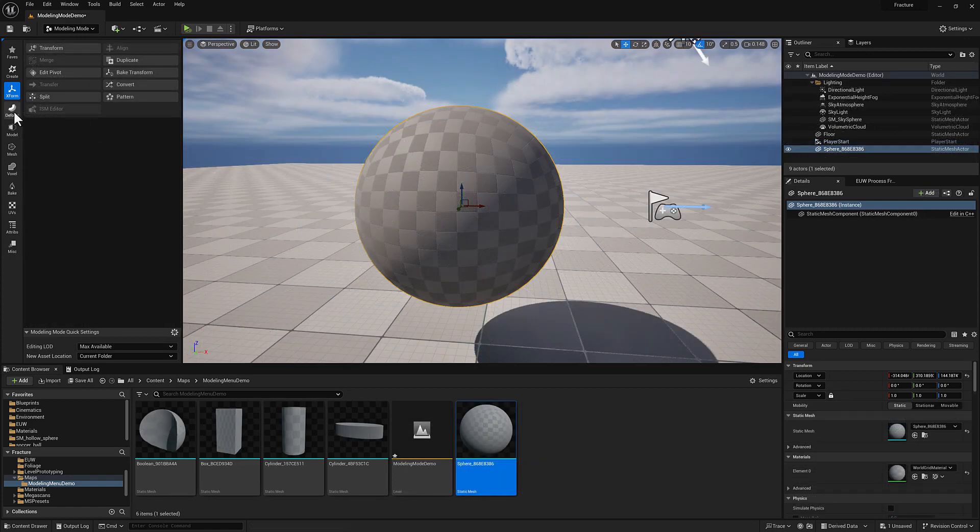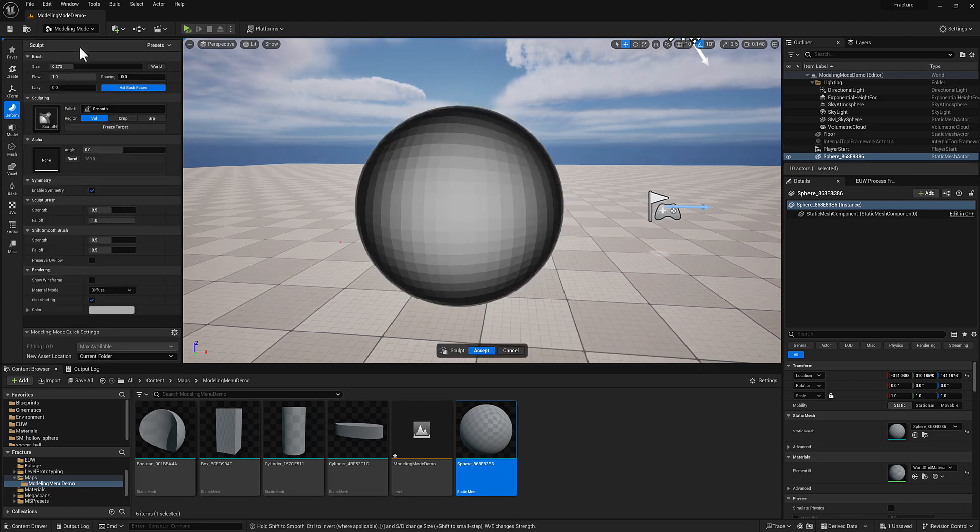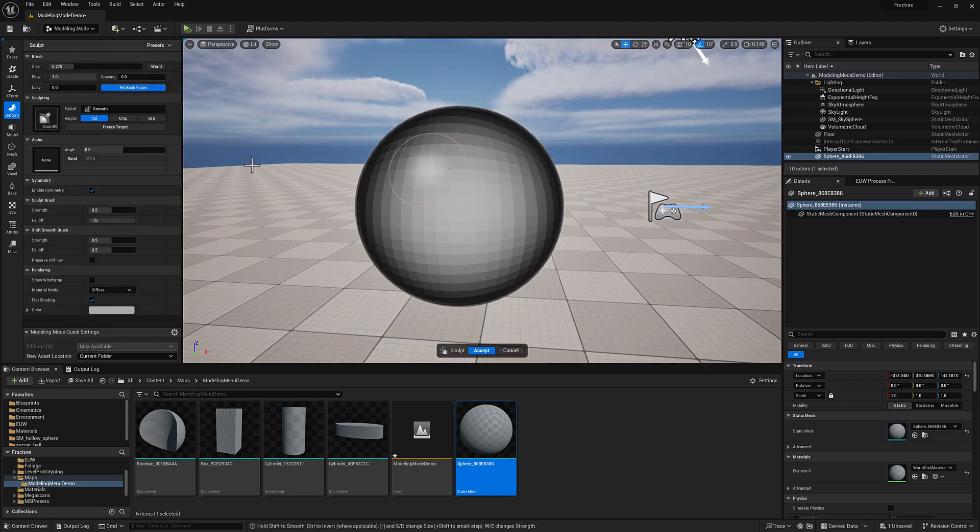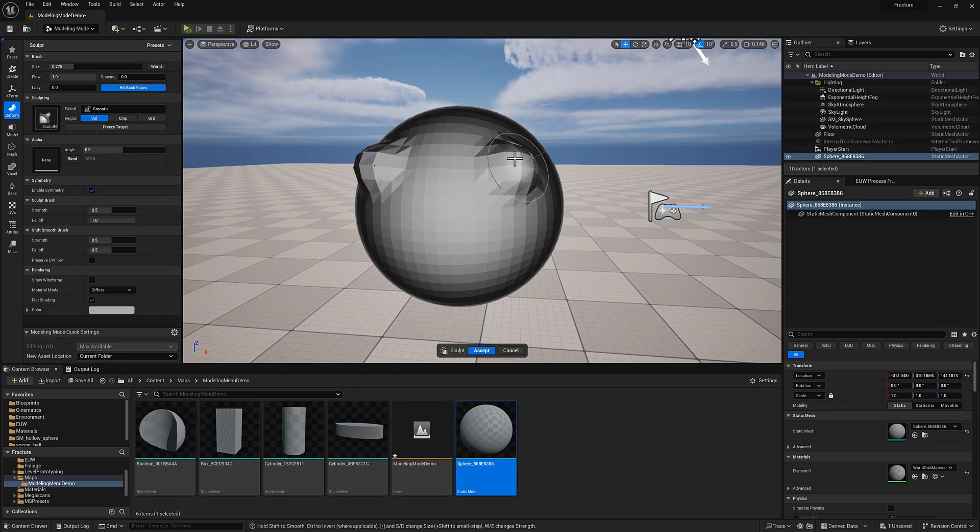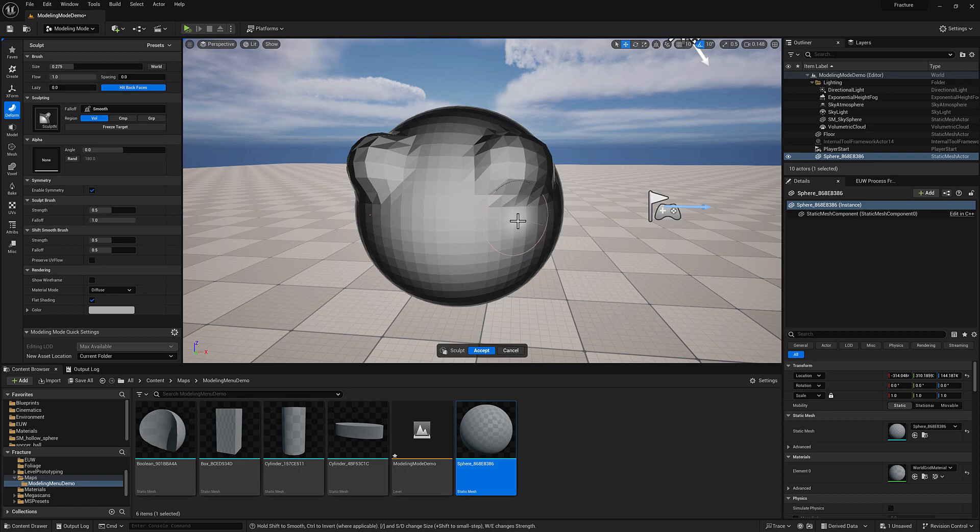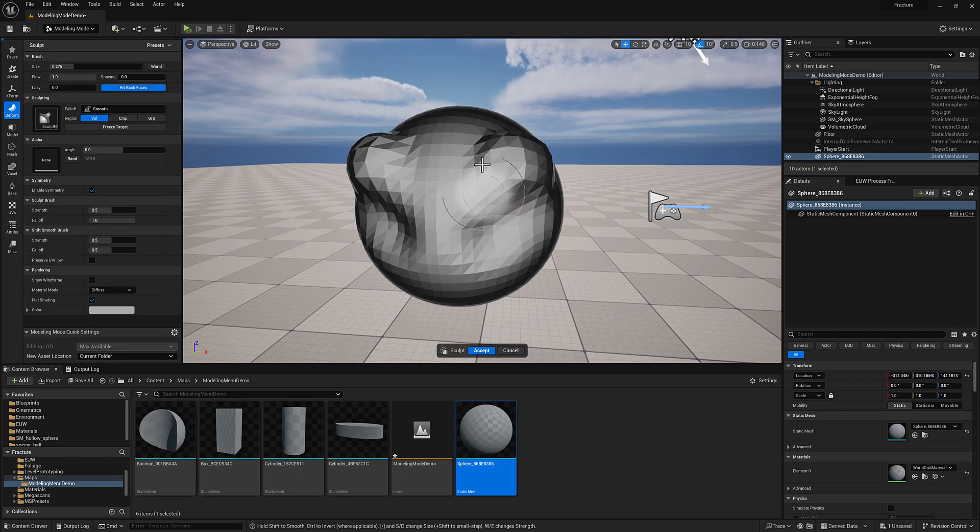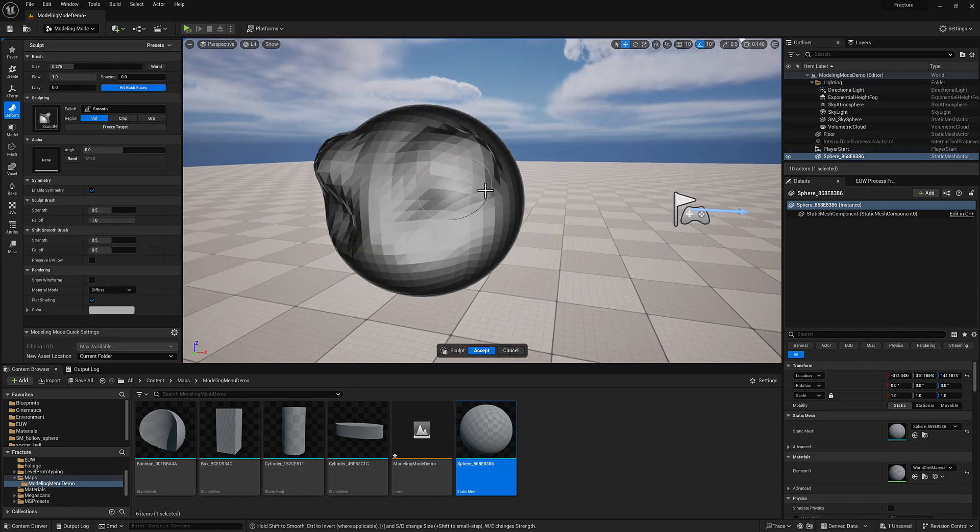Let's move on to the Deform menu. We'll begin with Vertex Sculpt. If you have used ZBrush, this will look familiar. We have some basic sculpting functionality. Left mouse button will sculpt the surface up. Holding control will sculpt the surface down. And shift will smooth out whatever sculpting you've done.